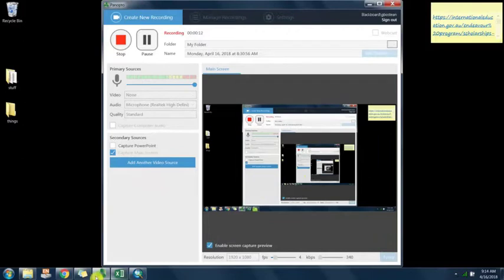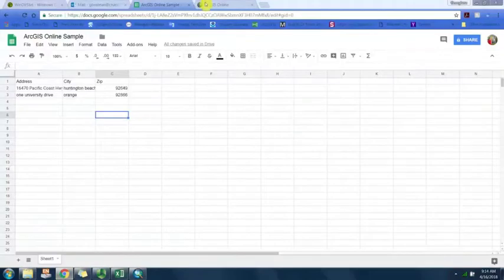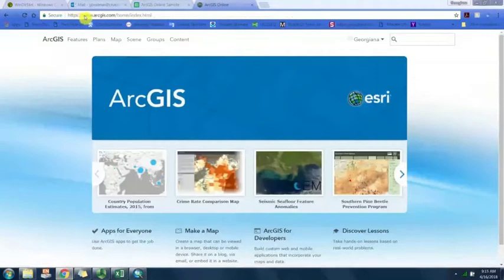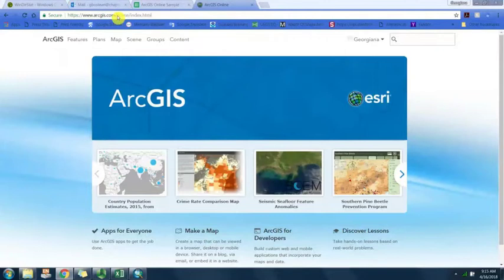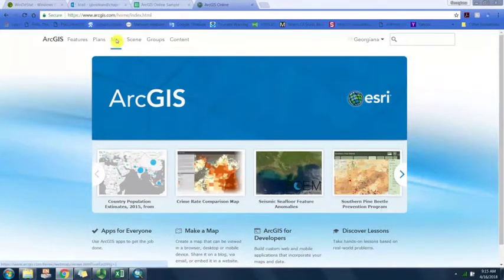I've opened up ArcGIS online so you can navigate to arcgis.com and log in using your Chapman account that you created, the password that you created when you created the account. First thing we're going to go up to map.